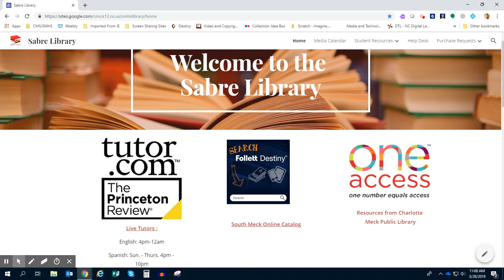Today I'm going to show you an awesome resource you have available to you called Hoopla. In order to access your Hoopla accounts from the public library, we're actually going to start at the Sabre Library website.